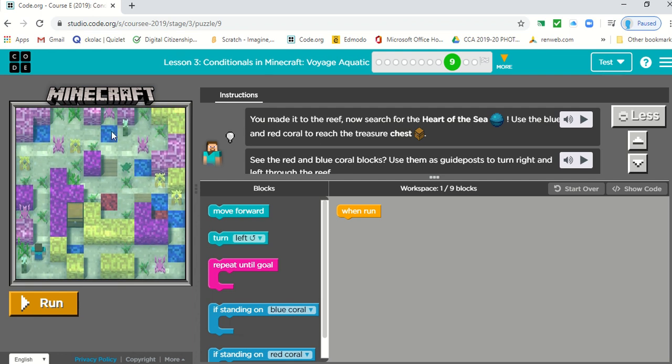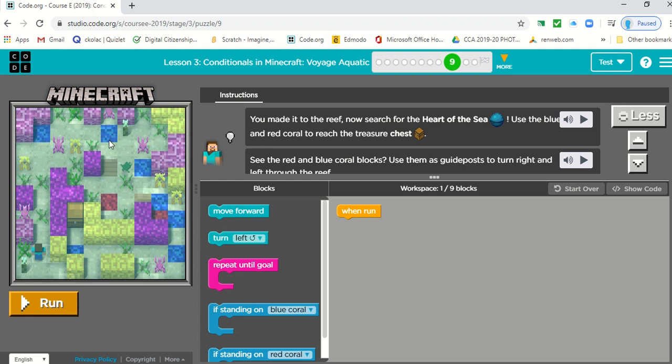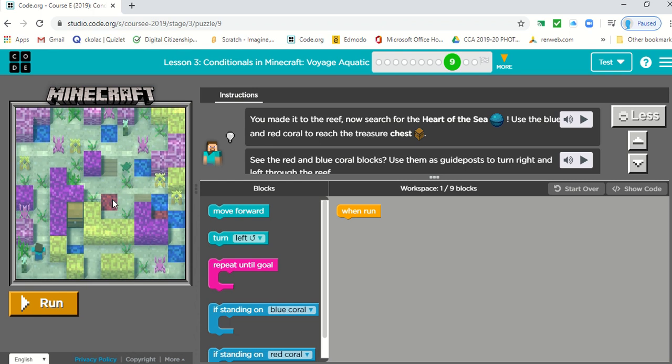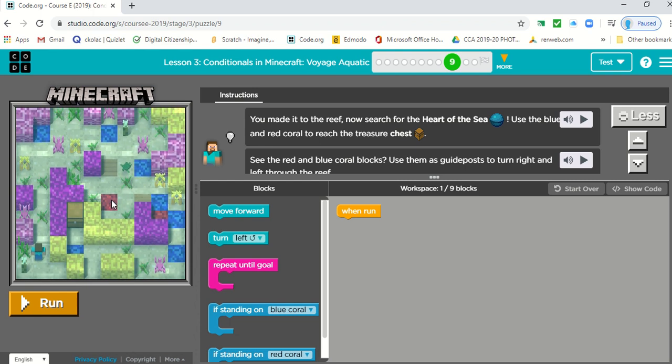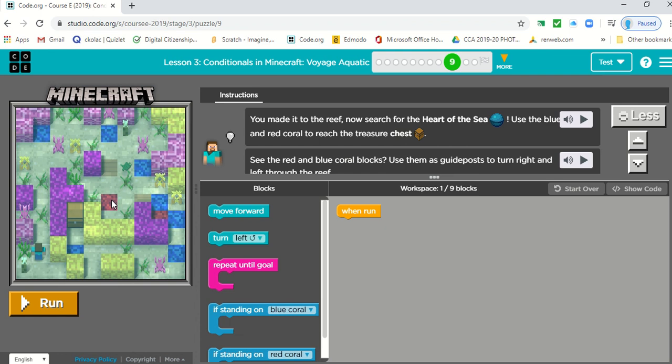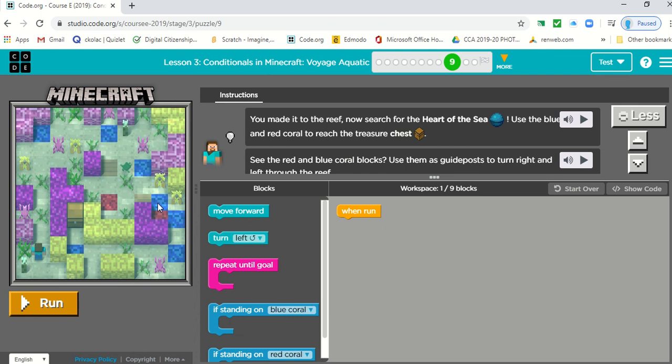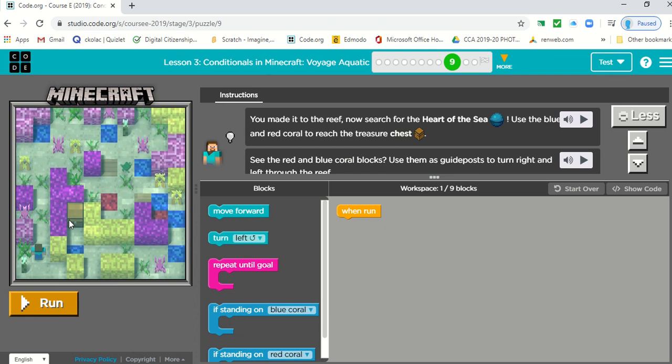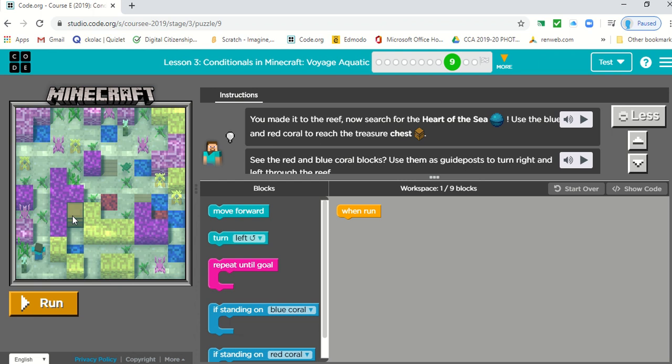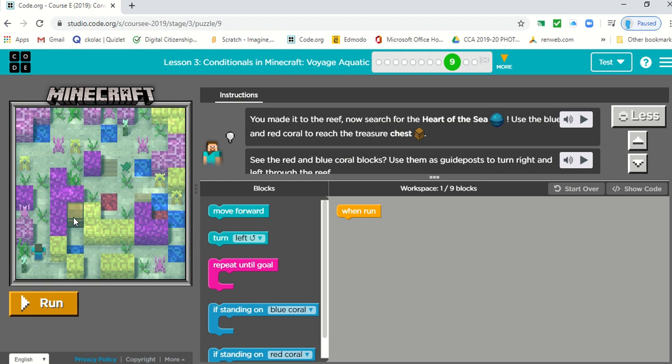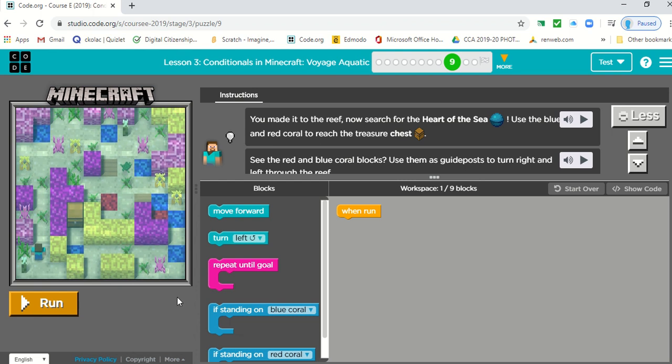Blue coral, turn right. Red coral, now he's going to turn left. And this is the treasure chest. So let's look at our blocks.